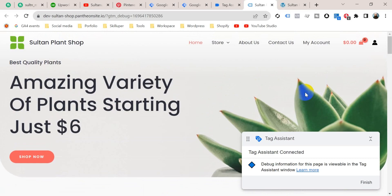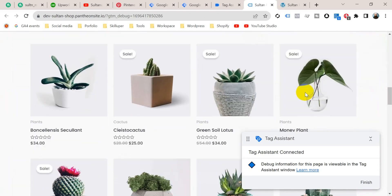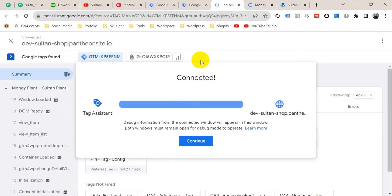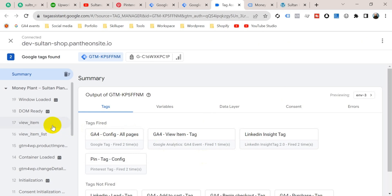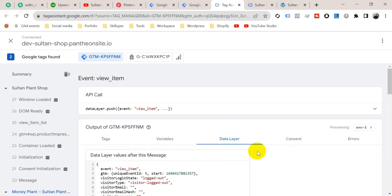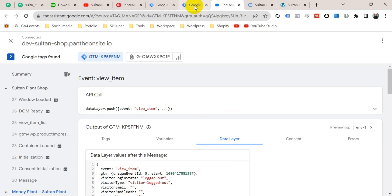I'm going to visit this product. Now go to the Tag Assistant tab and click on Continue. From the left-hand menu we'll find a view item event is fired. Click on view item and go to your data layer. From the data layer we will get the user's hashed email, and we should also get the product ID and product category.